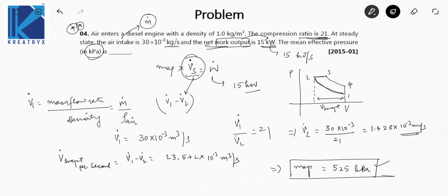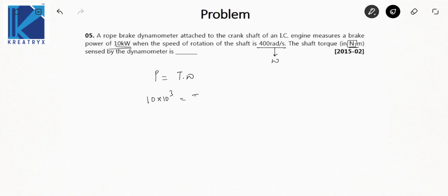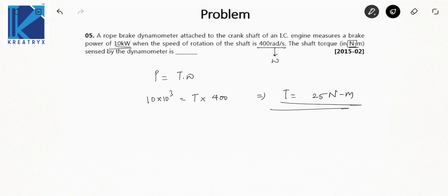Next question: A rope brake dynamometer attached to the crankshaft of an IC engine measures a brake power of 10 kW when the speed of rotation is 400 rad/s. Find the shaft torque in N·m. Using the basic formula: Power = T × ω, so T = Power / ω = 10,000 W / 400 = 25 N·m. Remember to convert power to watts since the answer is required in N·m.